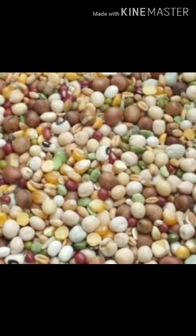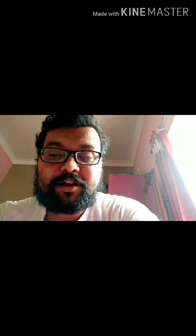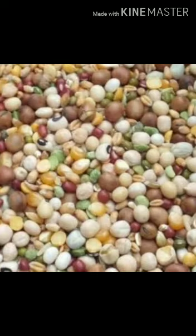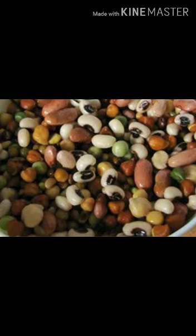In a mixture, the components are not present in any fixed ratio or proportion. The components of a mixture can be separated easily through physical methods of separation. Mixtures are not pure substances and they contain more than one type of component.